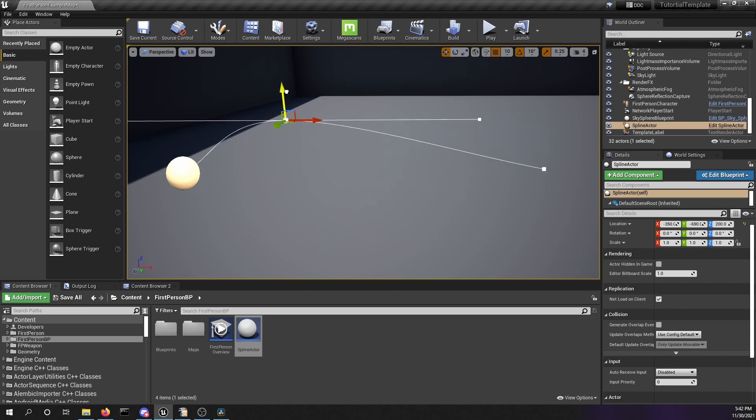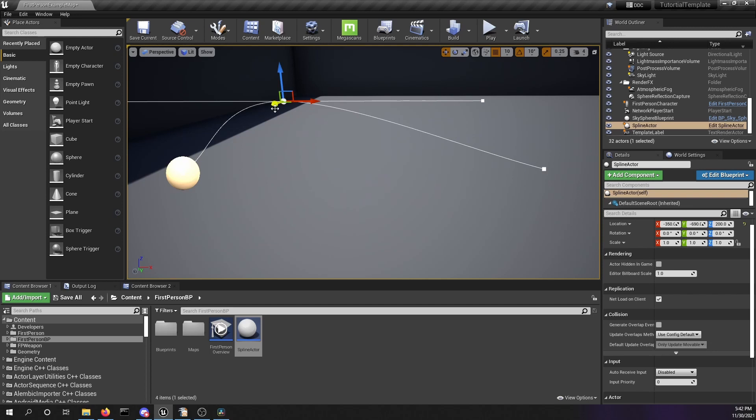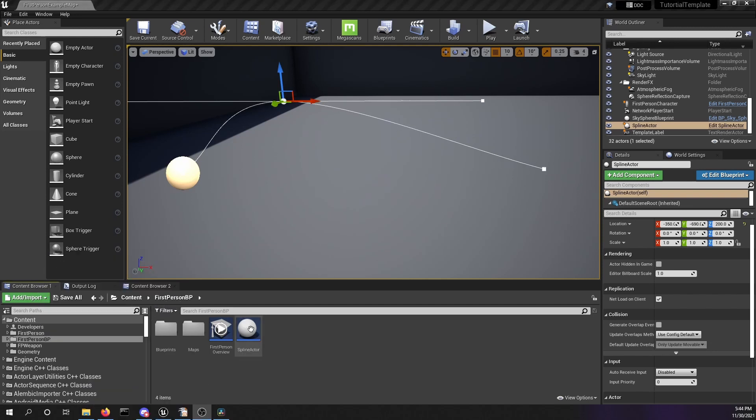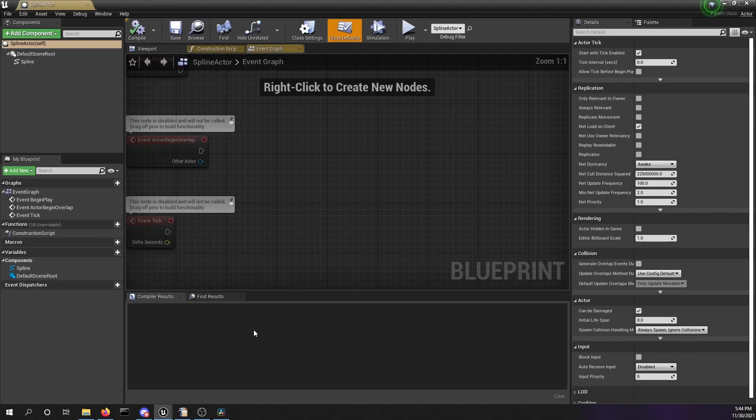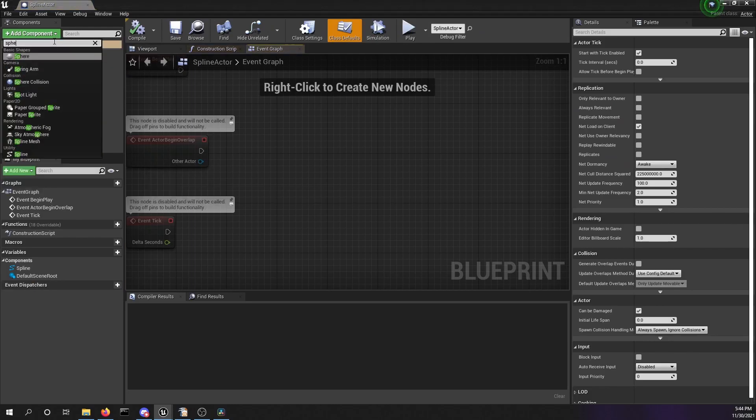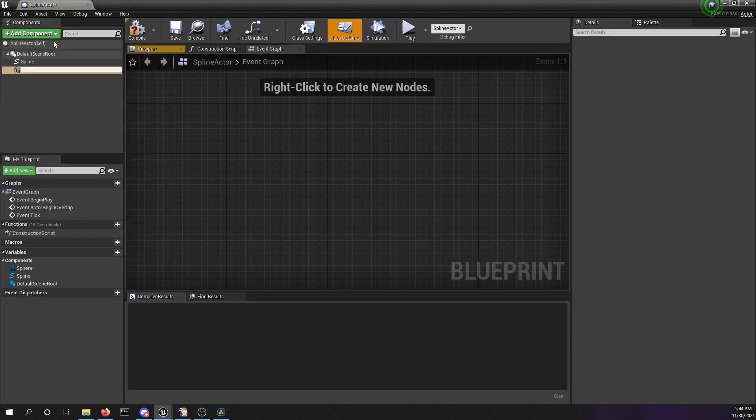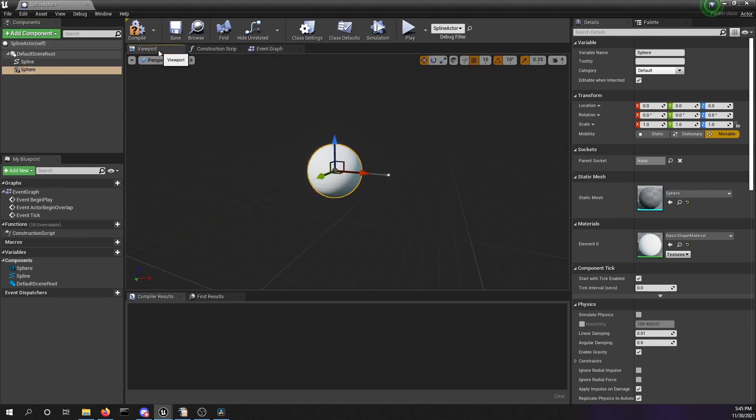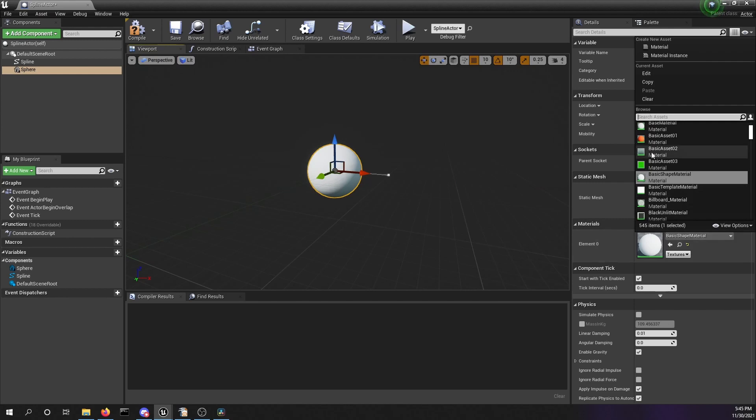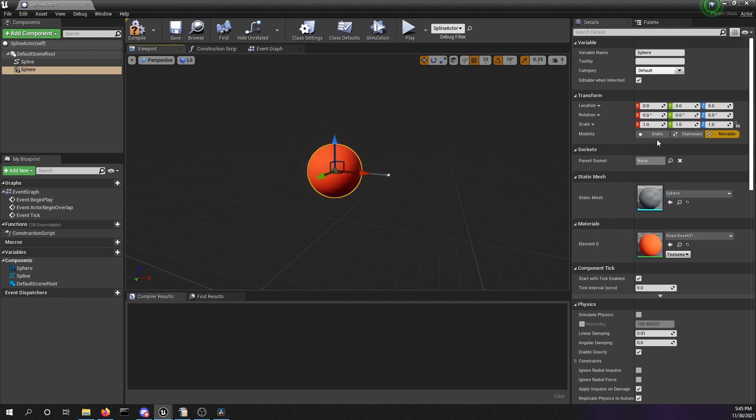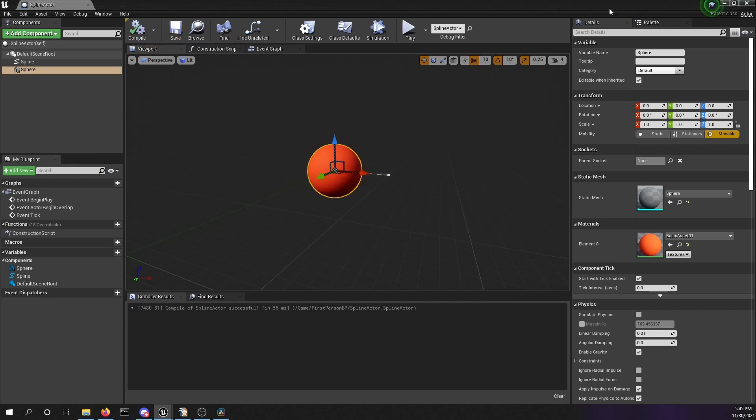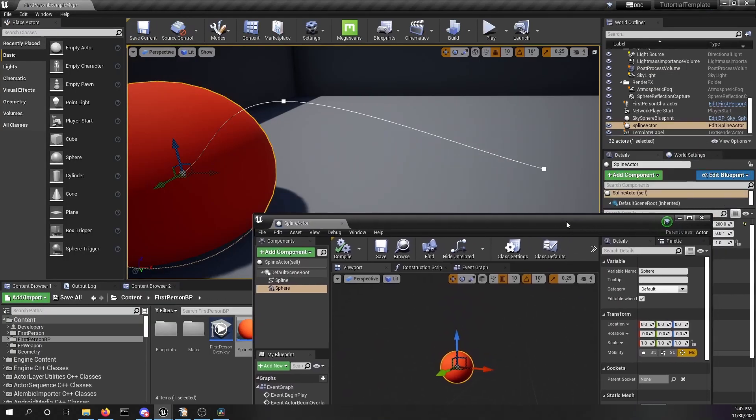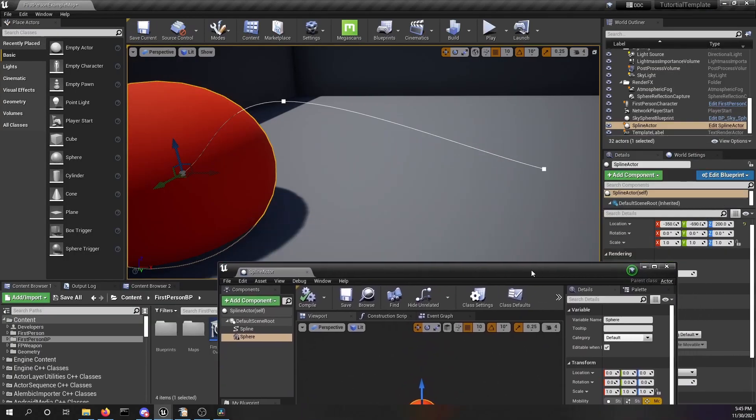Now I want to move a sphere along our spline, so we're going to add a sphere basic shape into our spline. Go to your viewport, select this basic shape material, exchange it to the basic asset 01. This is a nice red so that you can really see what is going on. Let's have a look. It is at the moment in the relative location of 0, 0, 0.